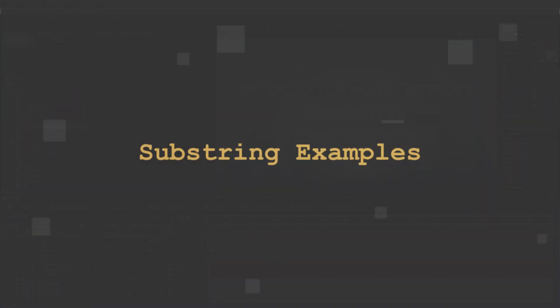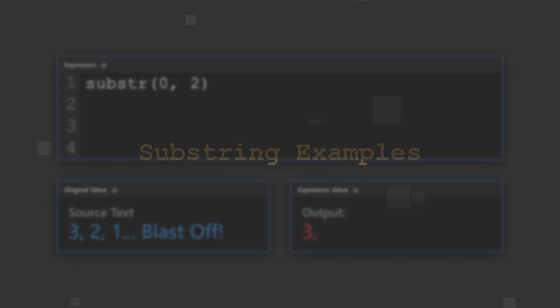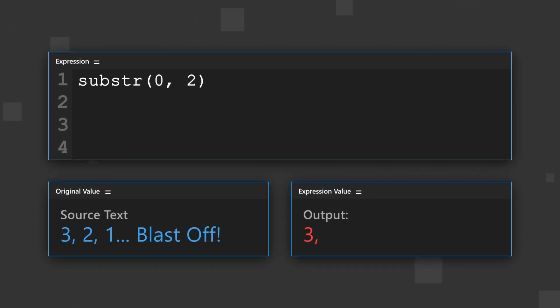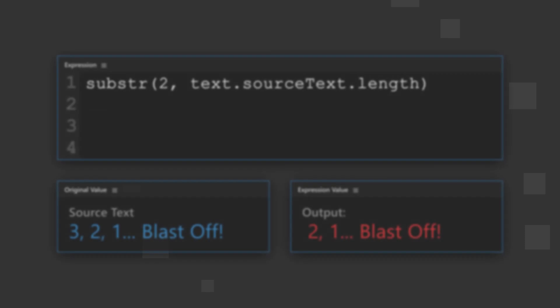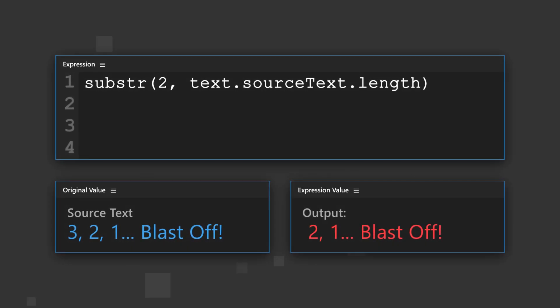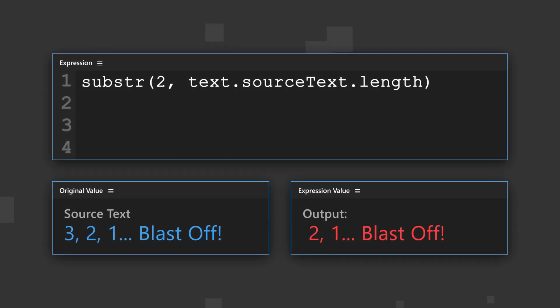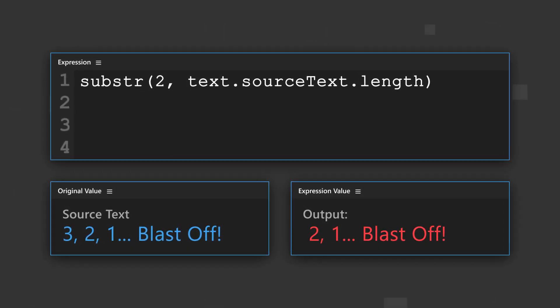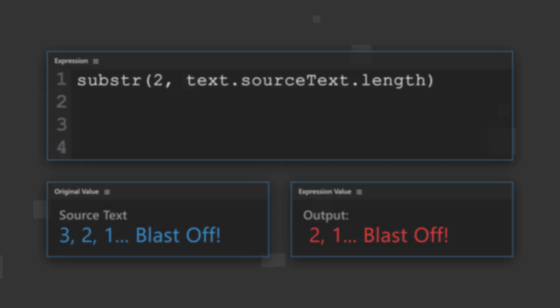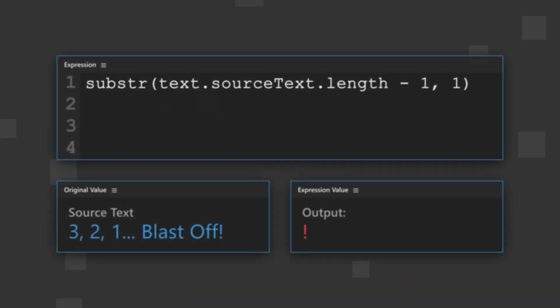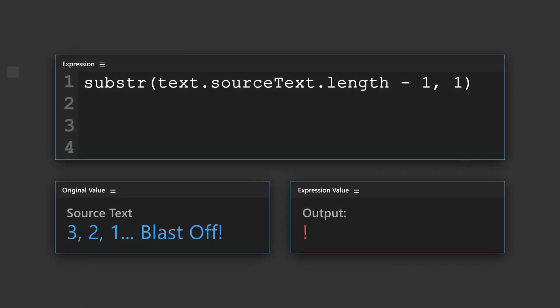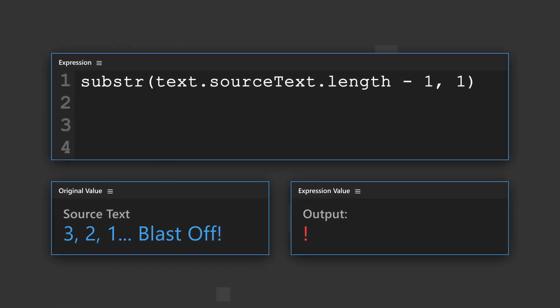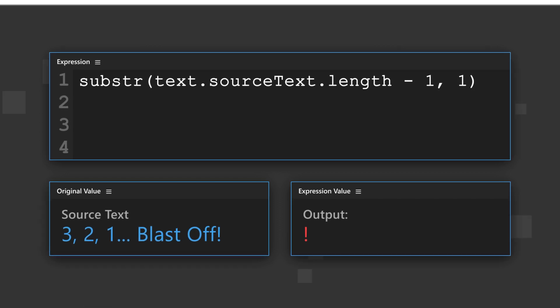Here's some more examples of substrings. This expression outputs the first two characters of a text string or input. This expression does the exact opposite, and outputs every character from the third character to the end of the text string or input. This expression outputs the last character of a text string or input, regardless of length.